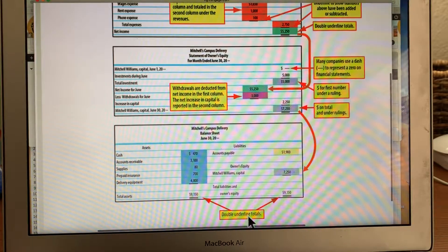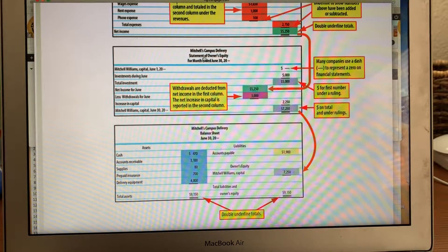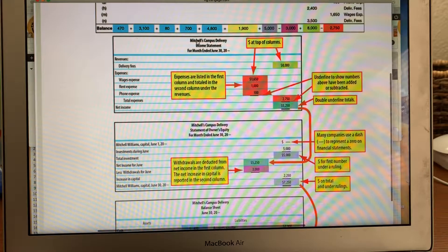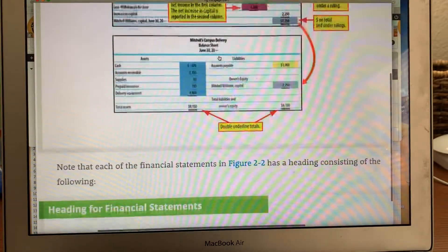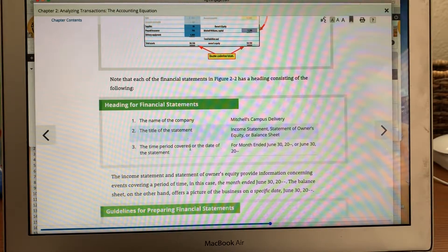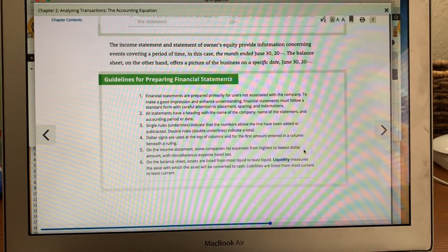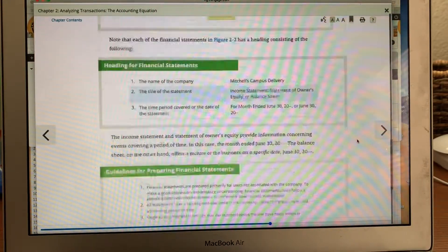Double underline both totals. Do your name, which income statement it is, and the date. Same thing for each statement: name, which statement it is, and for the month ending. For the income statement, include company name, title of the statement, and for the month ending. The learning keys: an income statement can also be called a profit and loss statement or operating statement. The top number has a dollar sign, and underneath the double underline goes the very final balance.